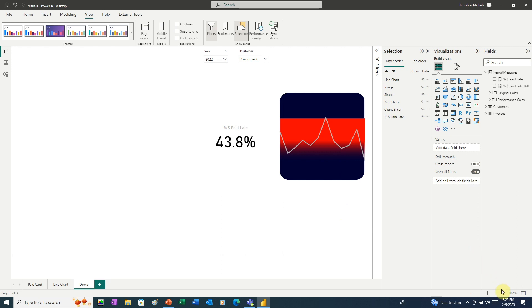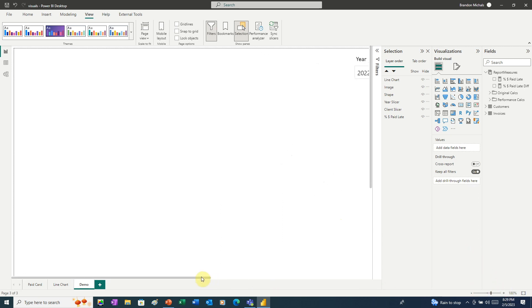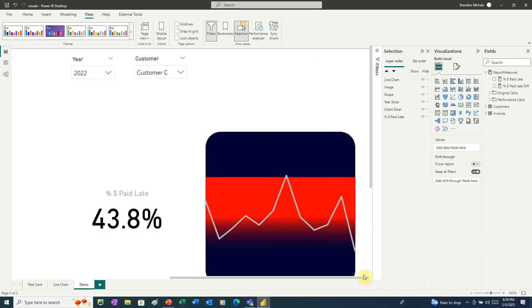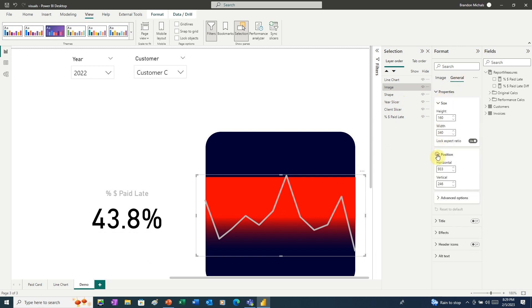There. Now we'll zoom in so we can see everything a little bit better. I'm going to go into about 180. And it looks like our red gradient might be off just by about a pixel or so. So we can select that, go to General, go to Position, and just decrease that by 1. That looks perfect.